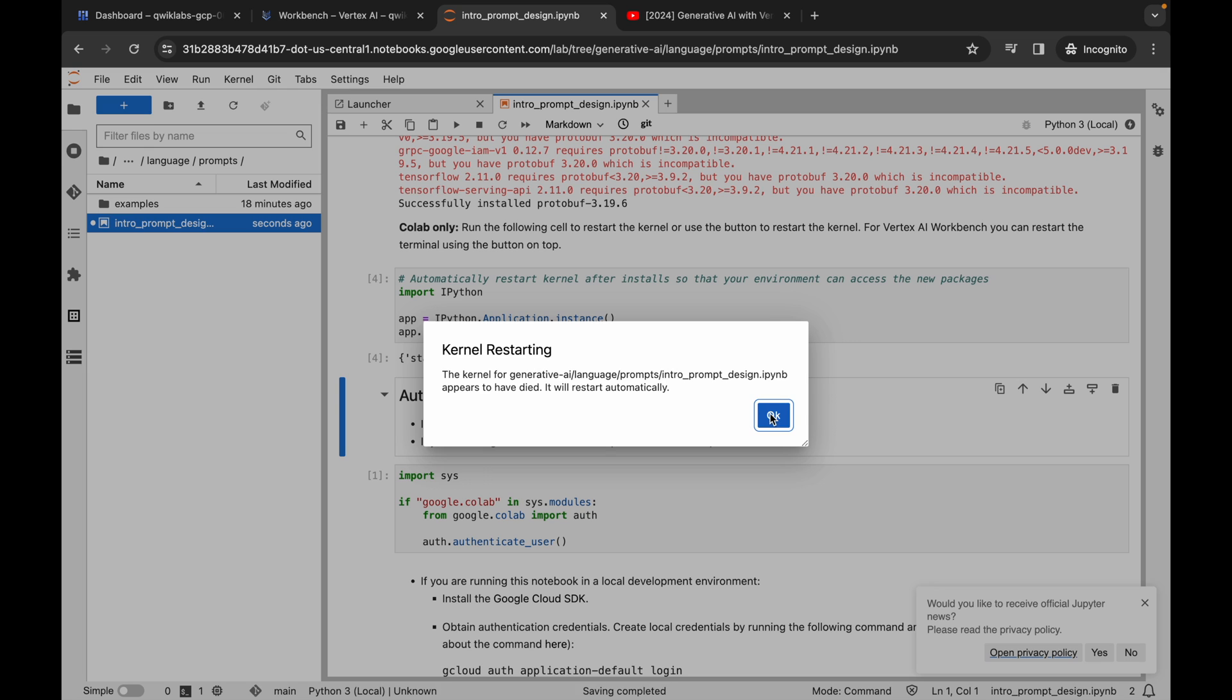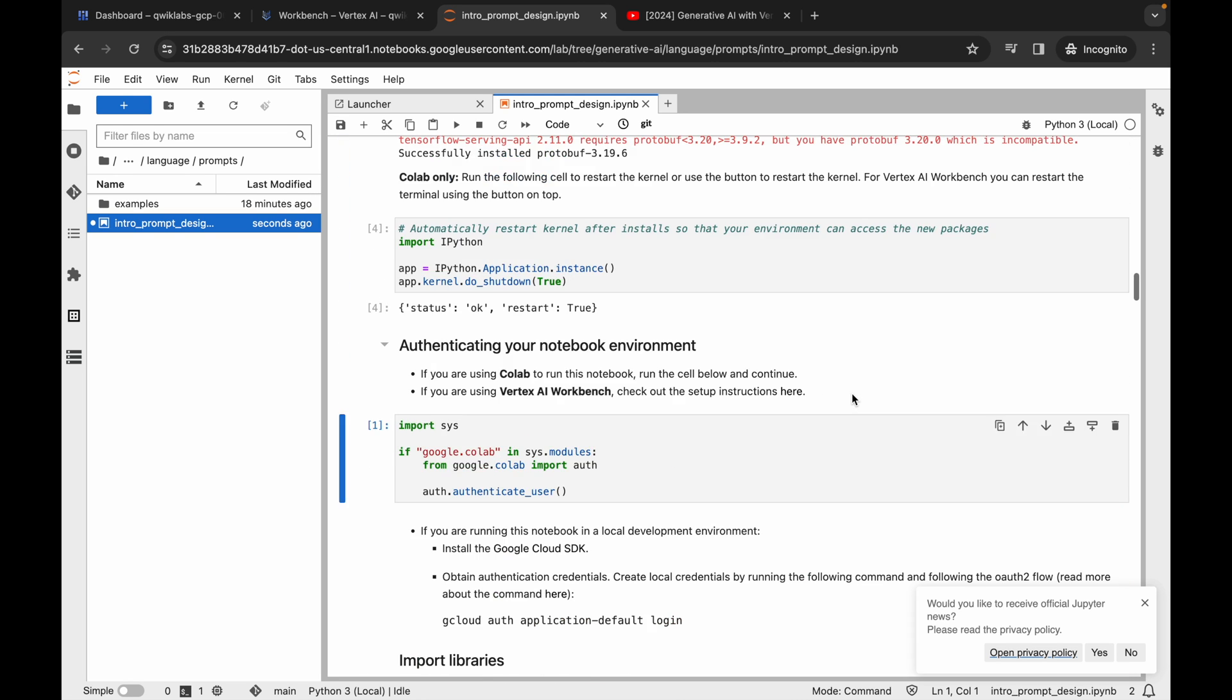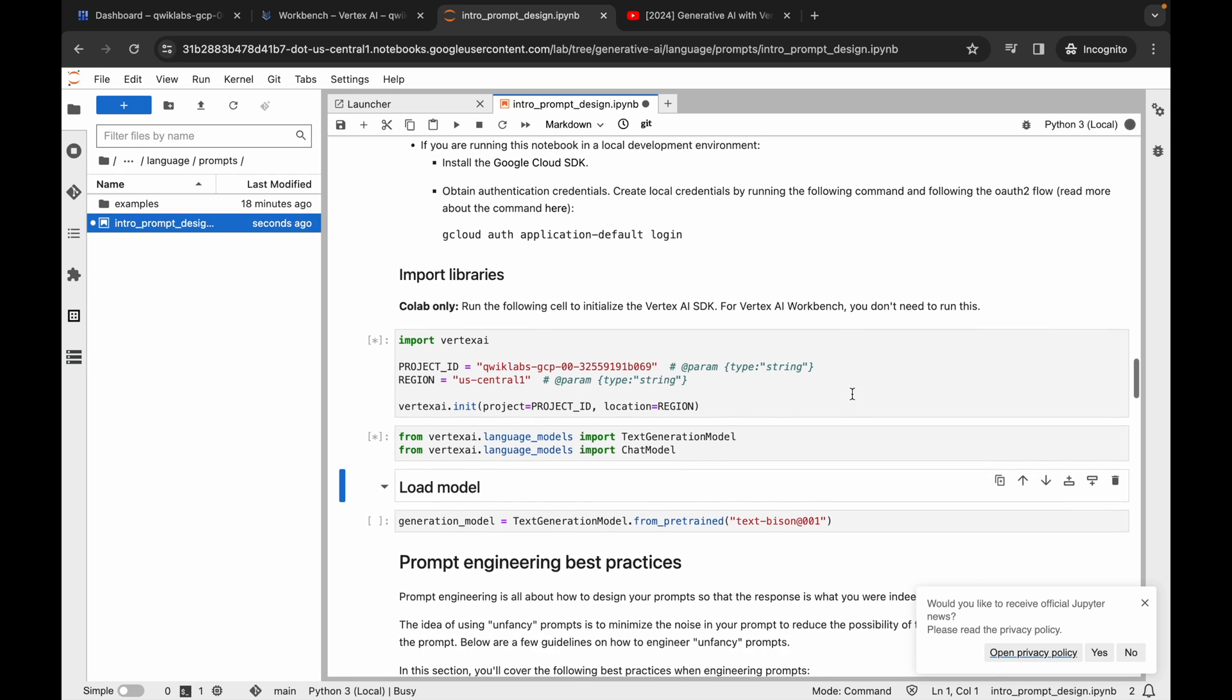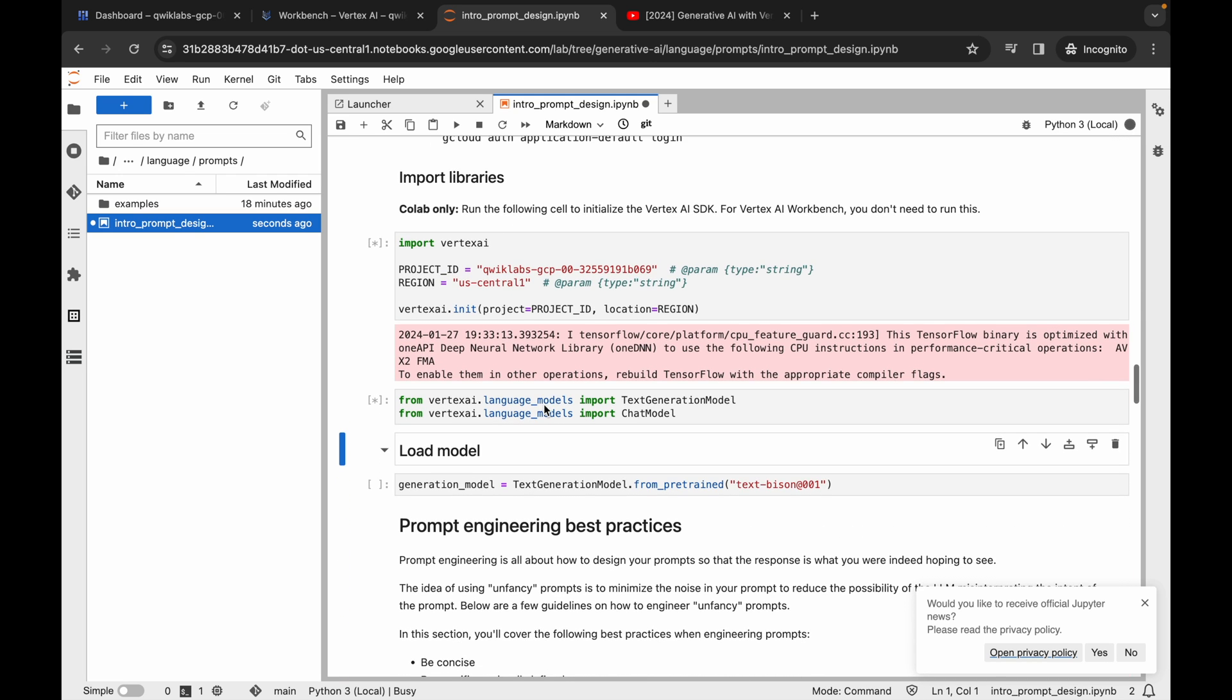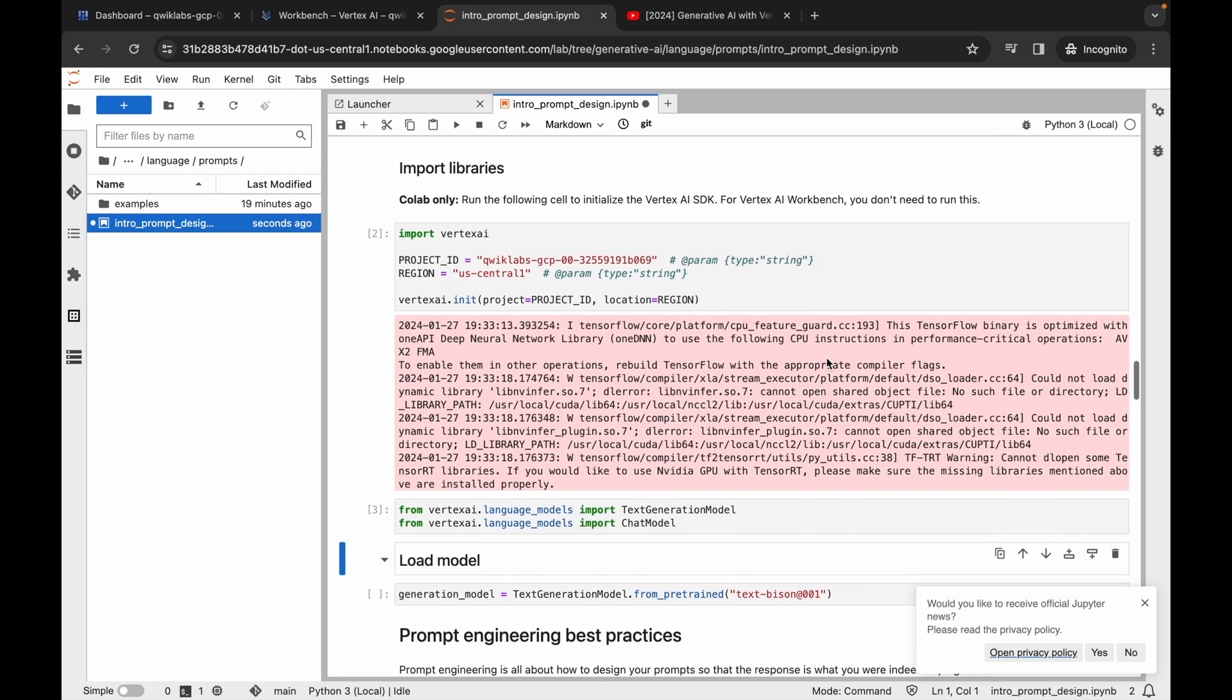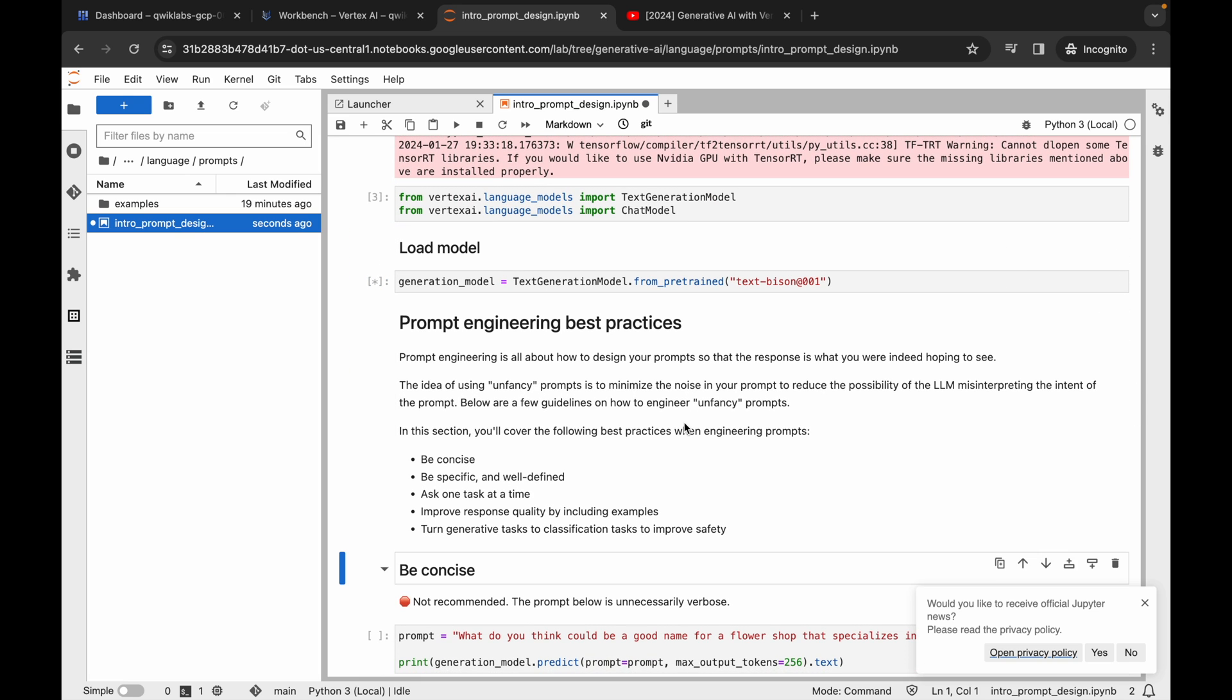Then click on this OK. Now just wait until your kernel status shows as ideal. So finally it's ideal now. Now if you run this code, this time you won't face any kind of issue. Just simply wait and watch.